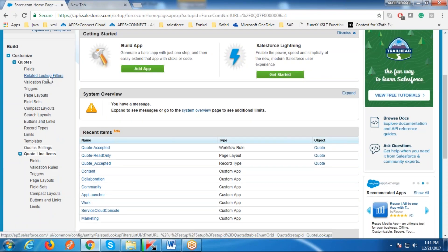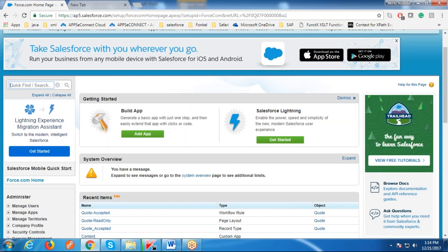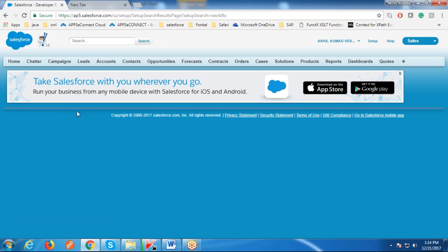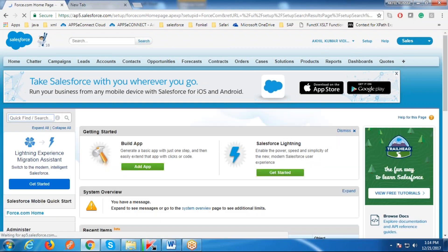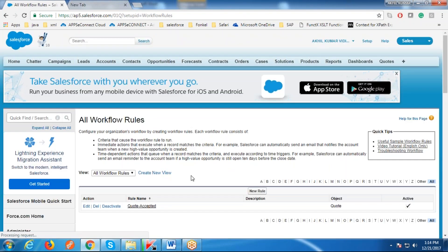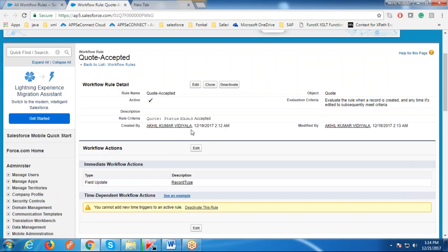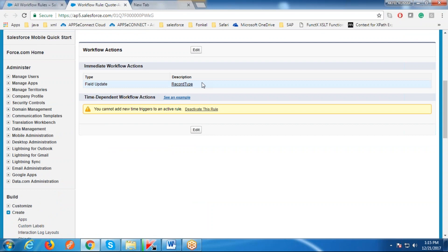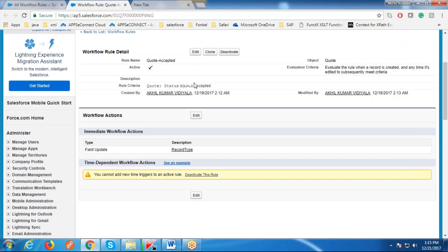We have now created the page layout and record type, so we will create a workflow for this object. Go to Workflows, click Continue — this is the workflow we have created. A workflow has two main things: criteria and action. In the criteria rule, we have set that whenever the Status field equals 'Accepted', the corresponding action should be implemented — that is, the record type change.